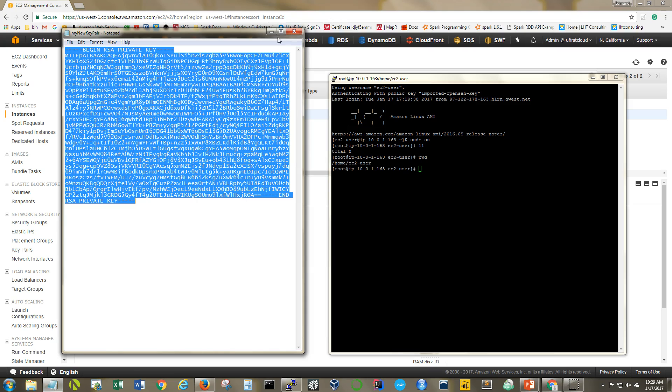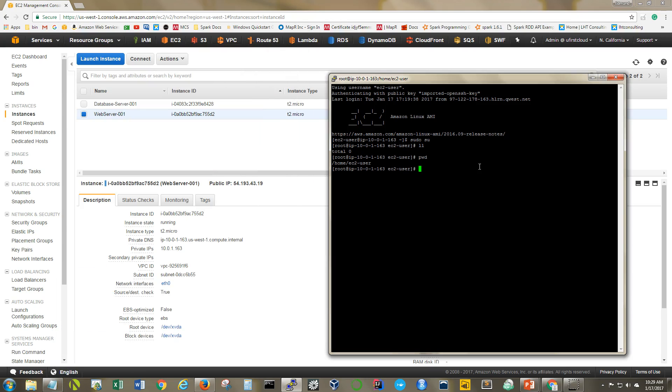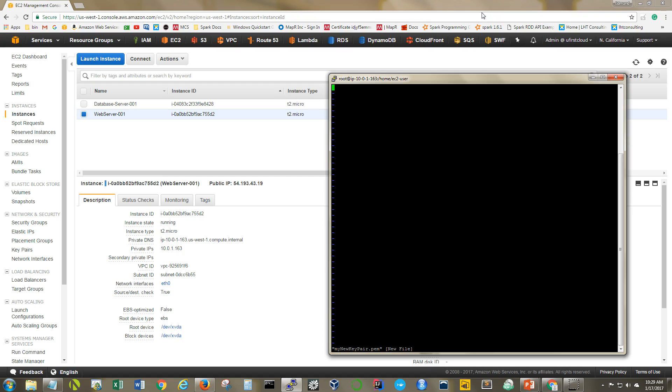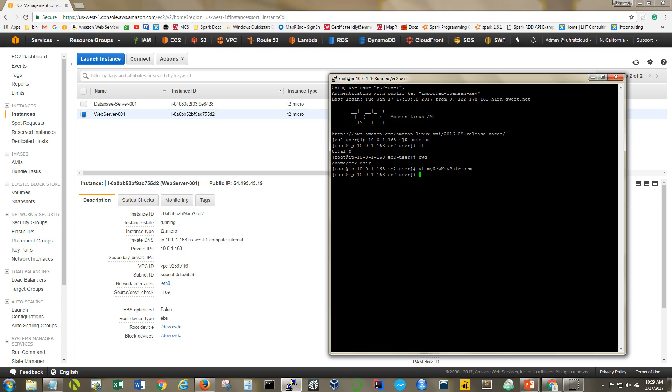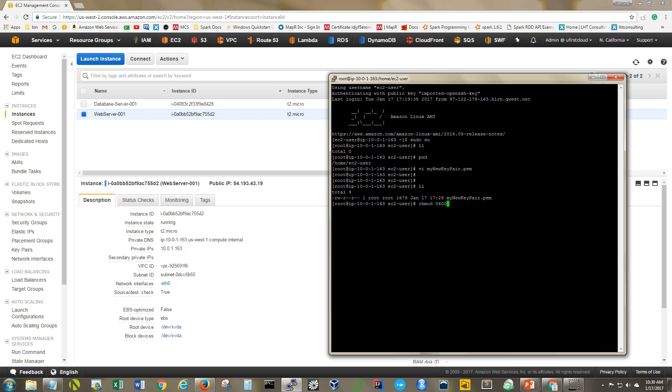I'm going to quickly VI a file. Okay now here we're just basically going to paste in our key. Write that, make sure it's there and there it is. Now we have to change the permissions on that file. So we're going to do that by using the chmod command. And the permissions we're going to allow are 0600 on this file. Okay let's verify that worked. Excellent.